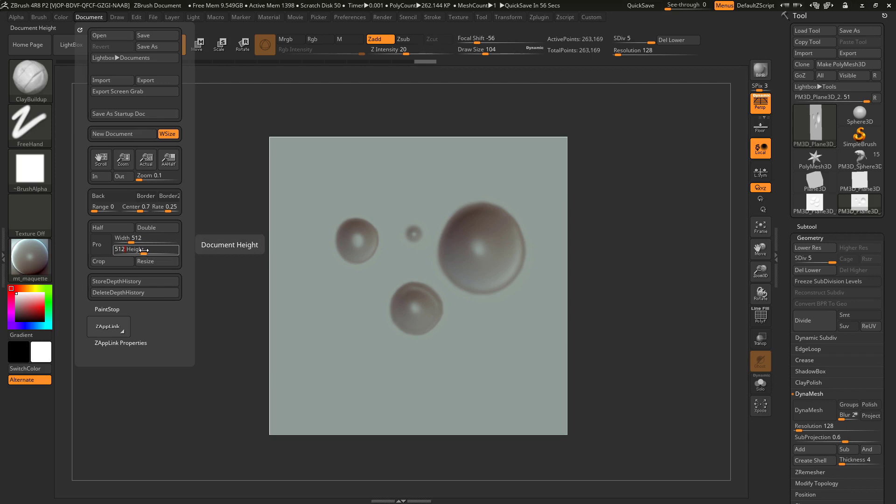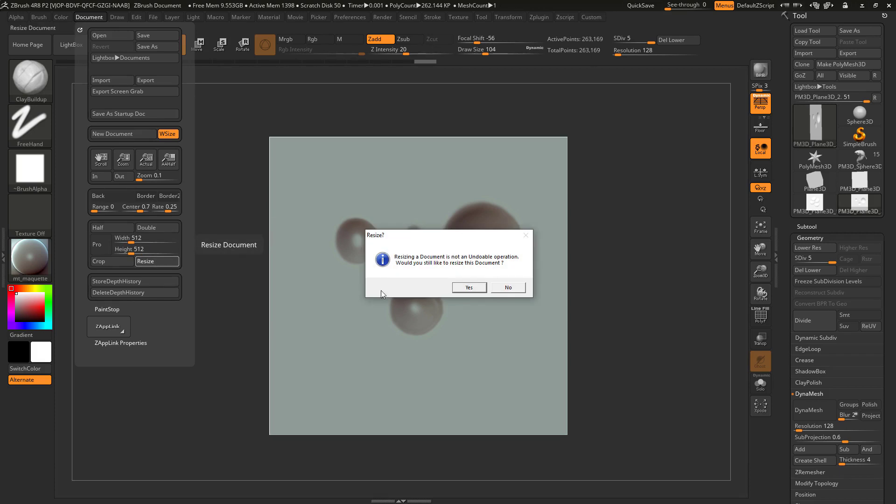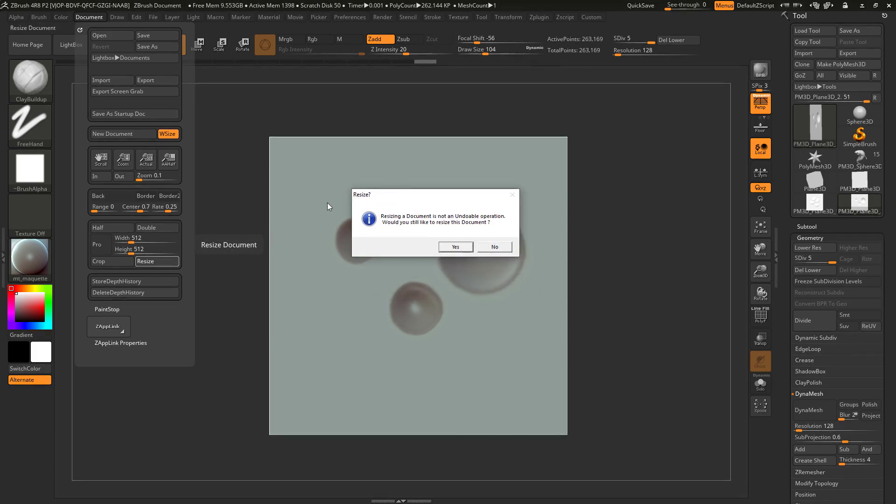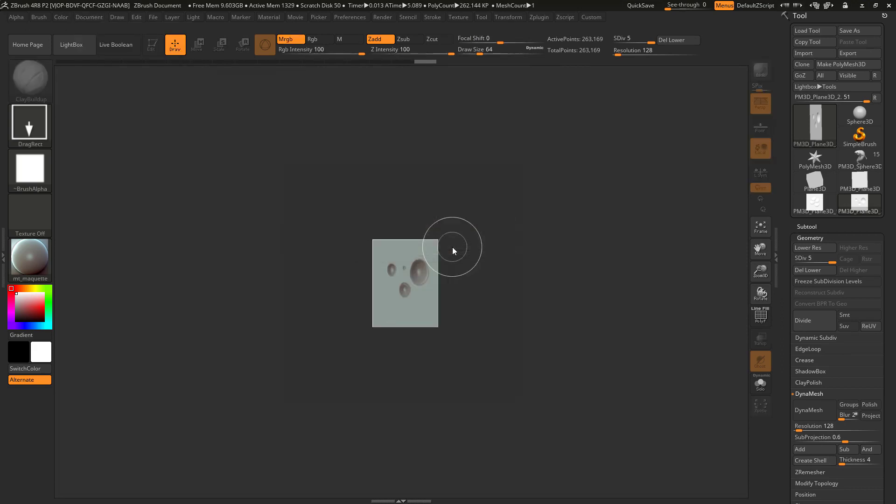For this I'll choose a 512 to 512 size because this is an ideal size for an alpha texture. We want game sizes so we want a power of 2 for this and 512 or 1k maybe 2k. 2k is maybe a bit big but 512 should do the trick perfectly. So I'm going to hit resize. ZBrush is going to double check if we truly want to resize and then we hit yes.